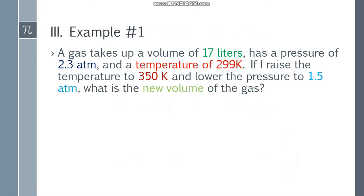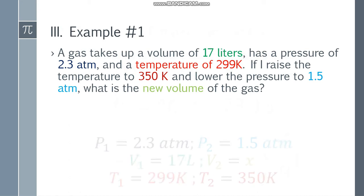Now let's have the first example. A gas takes up a volume of 17 liters at a pressure of 2.3 atm and a temperature of 299 Kelvin. If I raise the temperature to 350 Kelvin and lower the pressure to 1.5 atm, what is the new volume of the gas? Let's place the given.